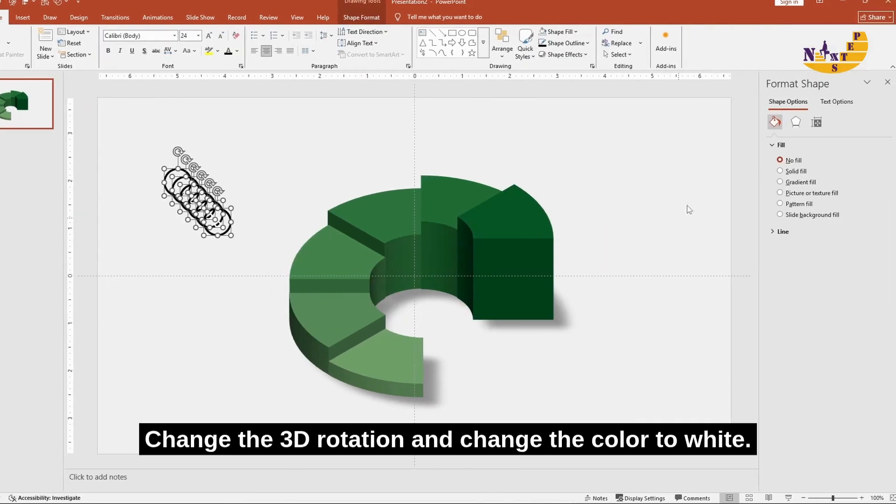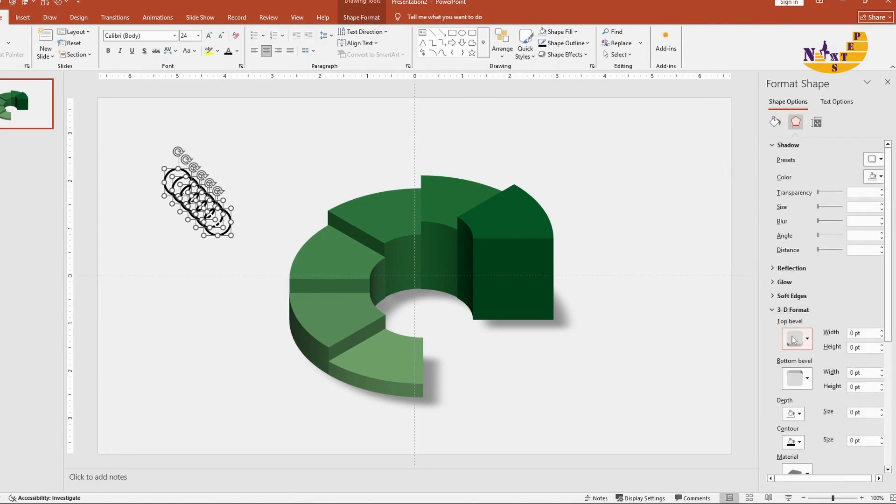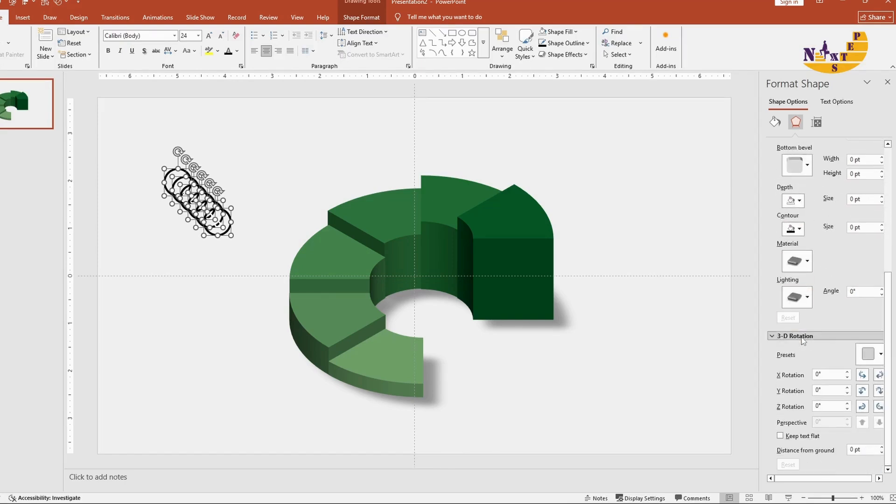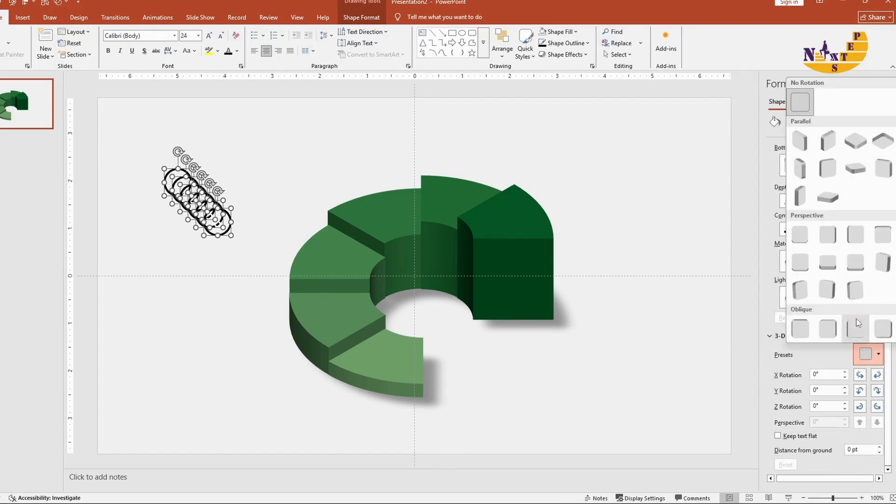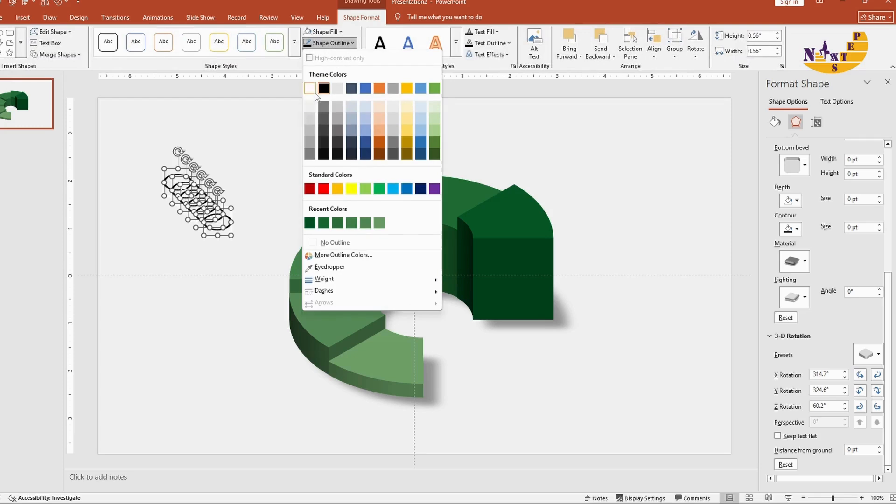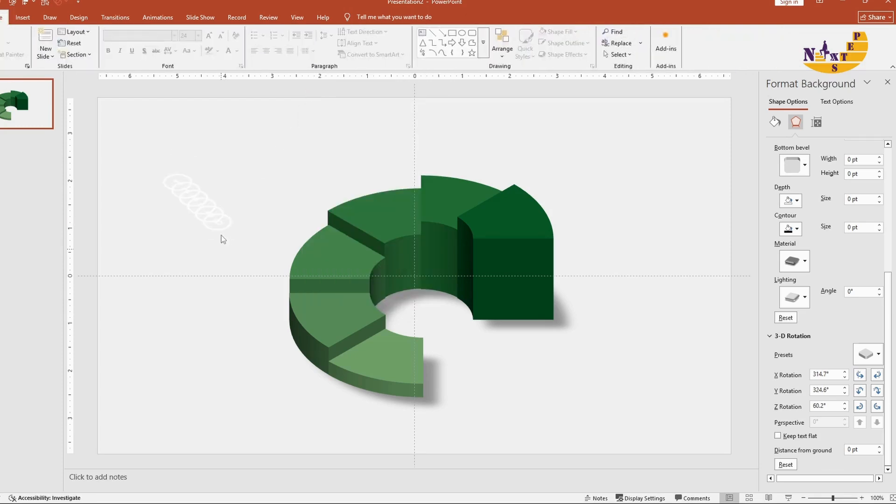Change the 3D rotation and change the color to white.